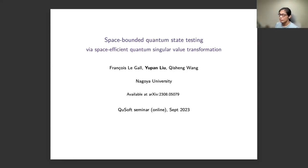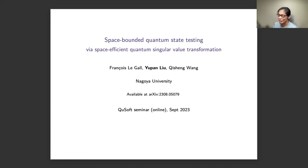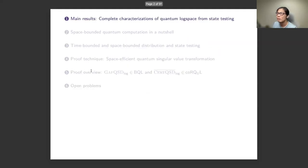I'm going to present this paper, joint with François Le Gall and Qisheng Wang. The paper is already available on the arXiv. The main result of this paper is a complete characterization of quantum log space from state testing.